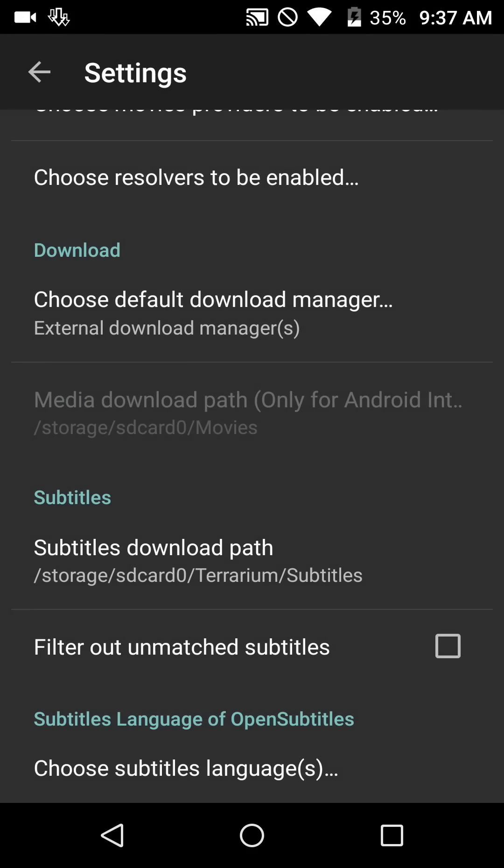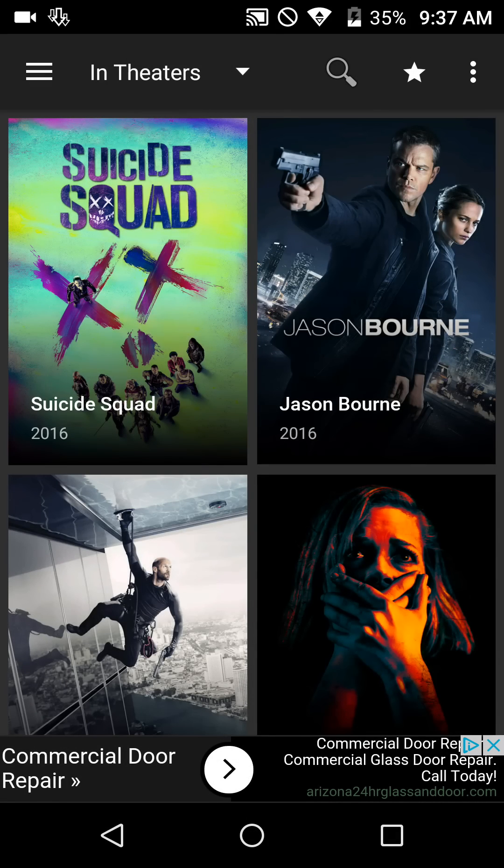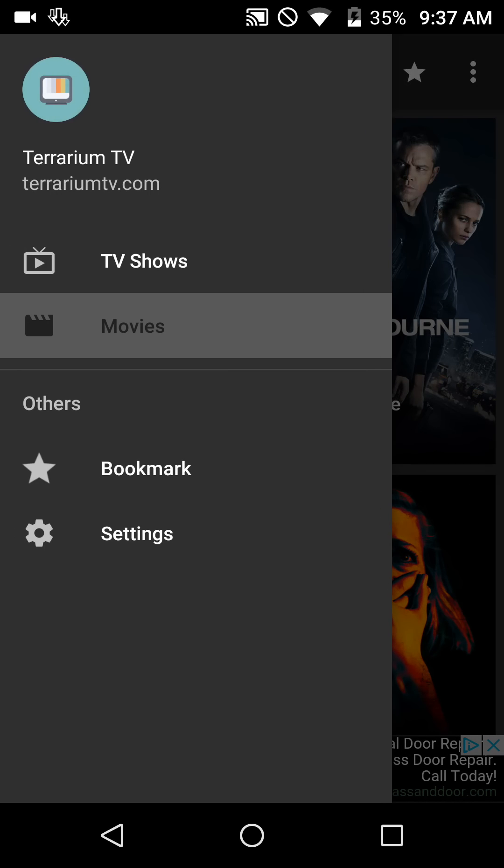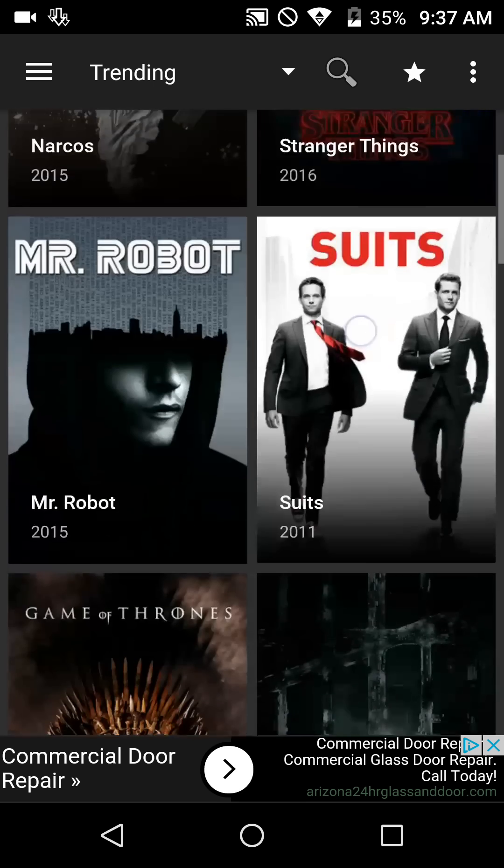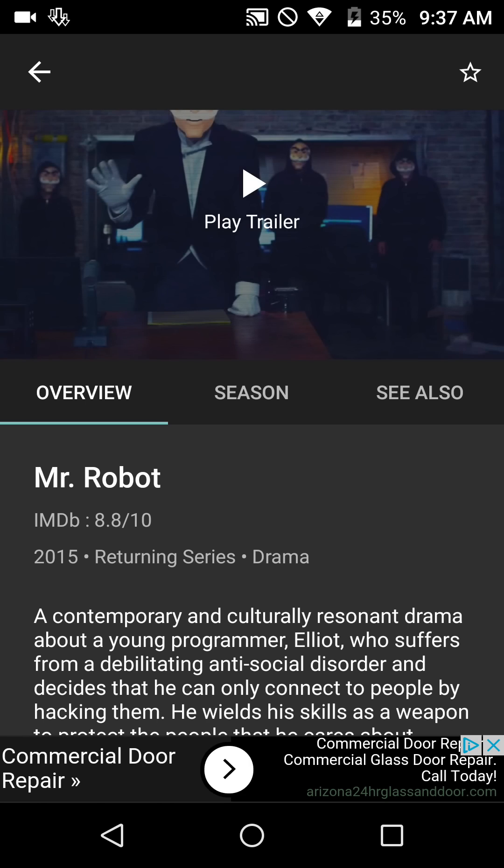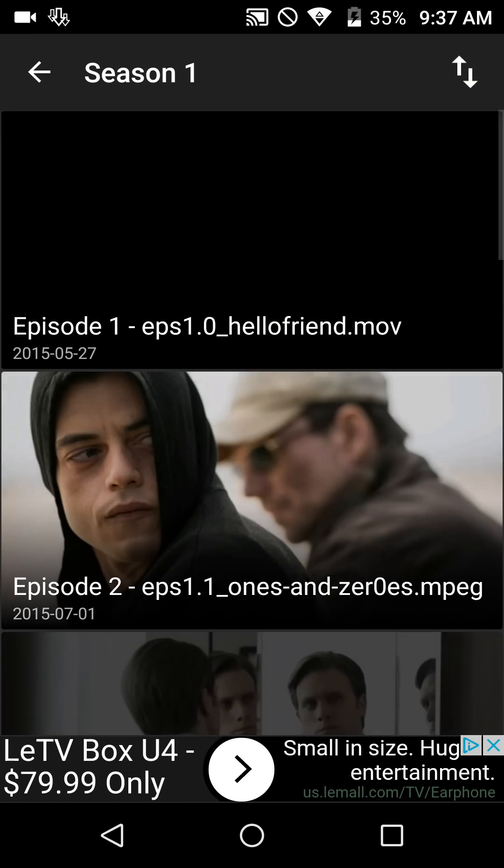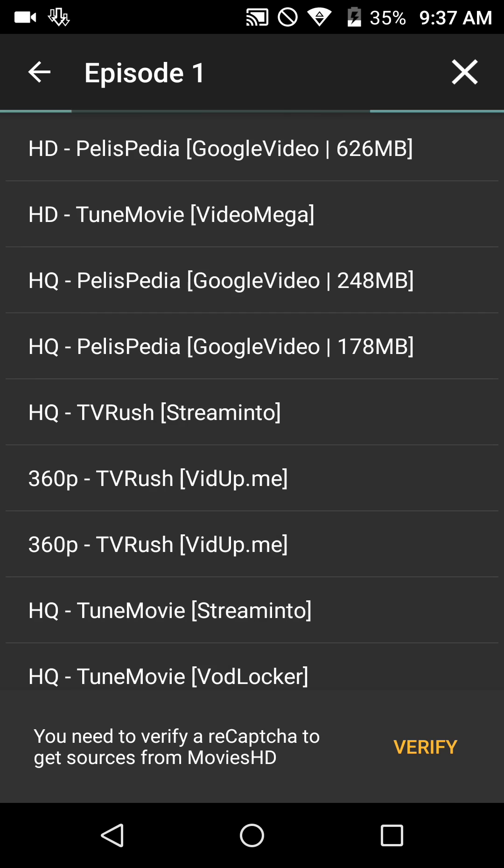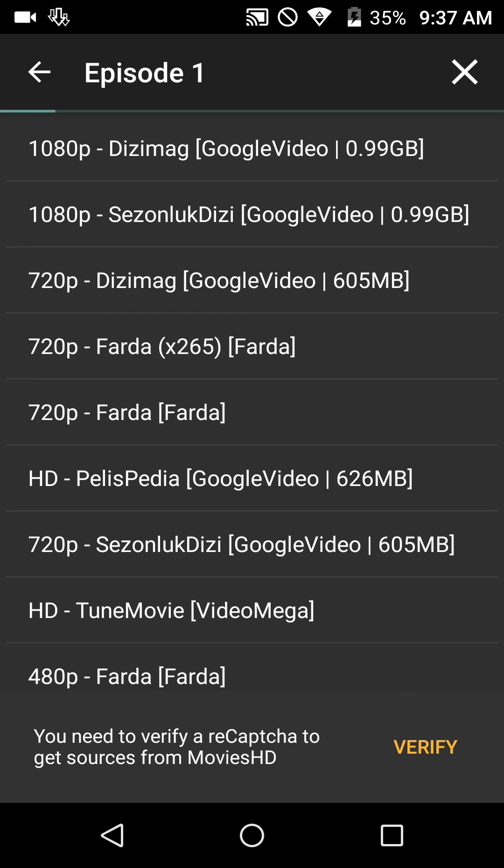Let's back up out of that, and for instructional purposes we're going to try a small file. So we're going to TV shows, let's go to Mr. Robot, and let's go to season one, episode one. As a general rule, if you've been using Terrarium for a while you probably know what to do on here. I'll just tell you what I normally do, and you can take that with a grain of salt.